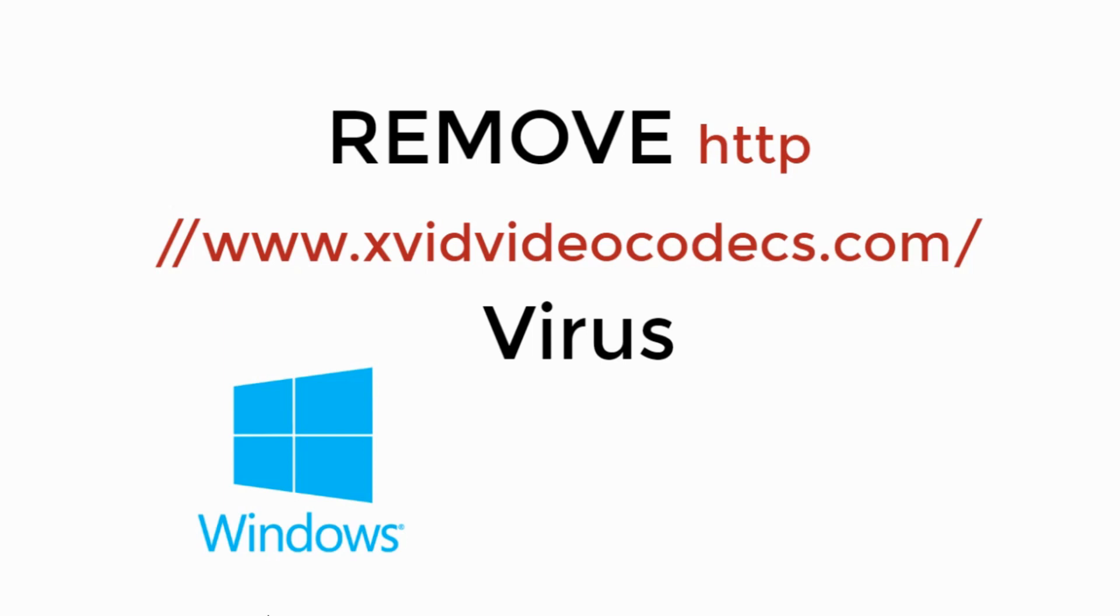In this video, we will remove http www.xvidvideocodex.com virus. So let's begin.